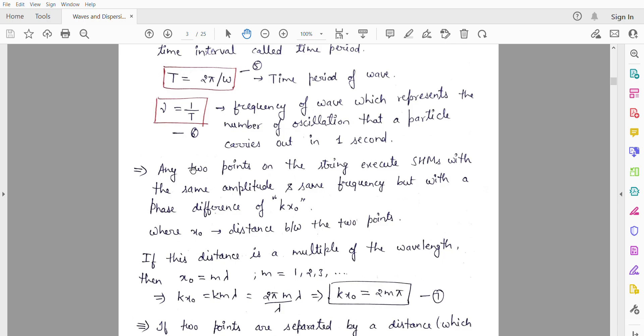Suppose we have a string and consider two points on it. These two points are executing simple harmonic motion. They have the same amplitude and the same frequency, but there is a phase difference between them equal to kx₀. The two particles are separated by a distance x₀, where x₀ is the distance between these two points.